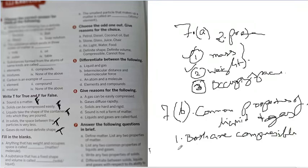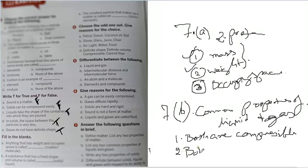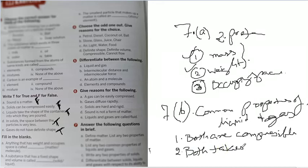And second property, you can say both take shape, both of them take shape of the container. Both take shape of the container.